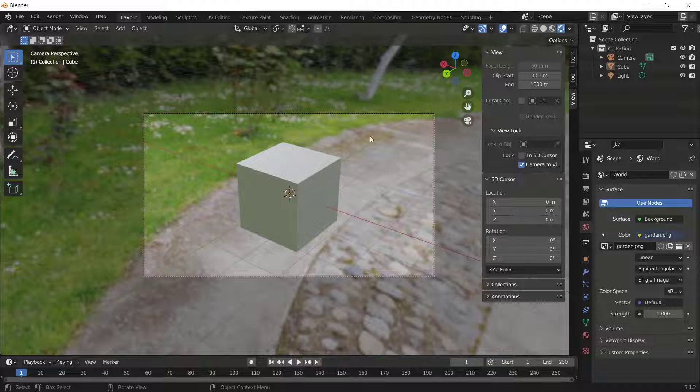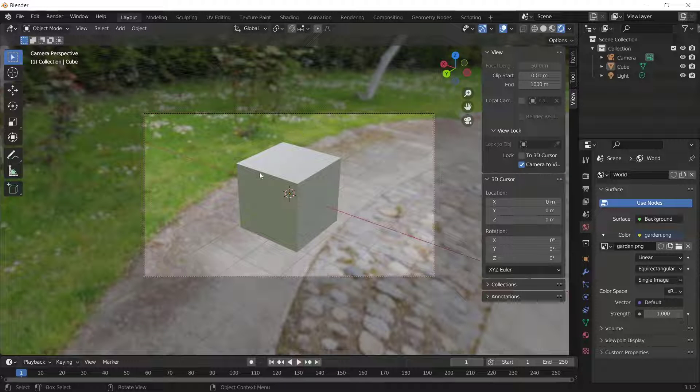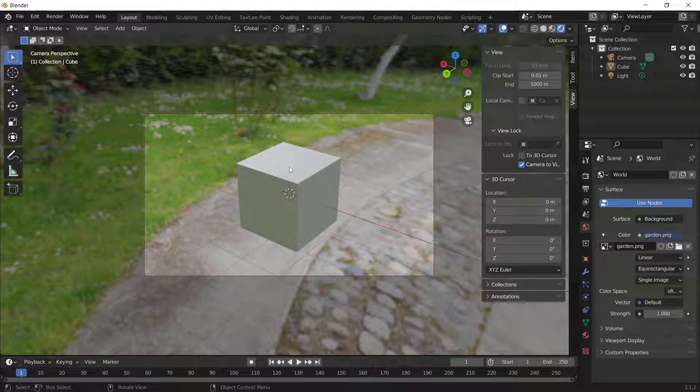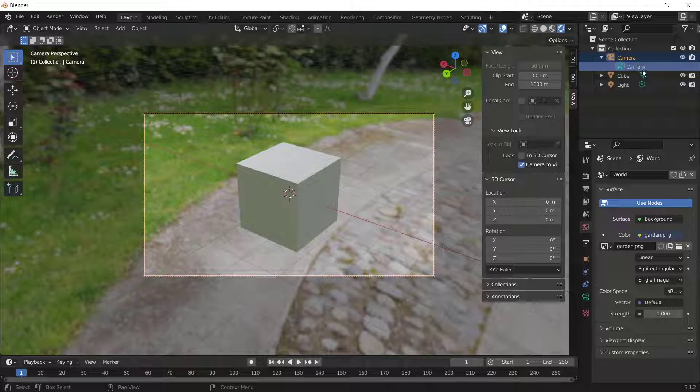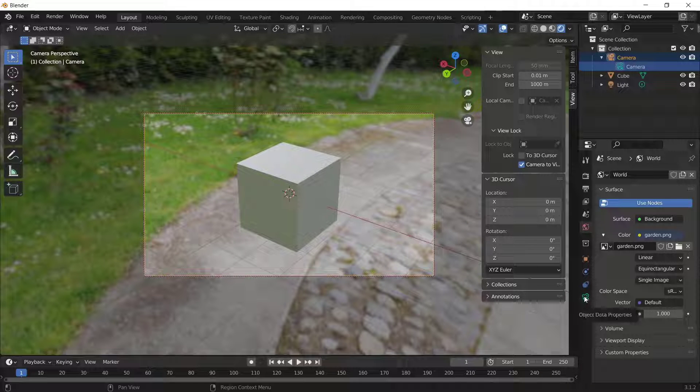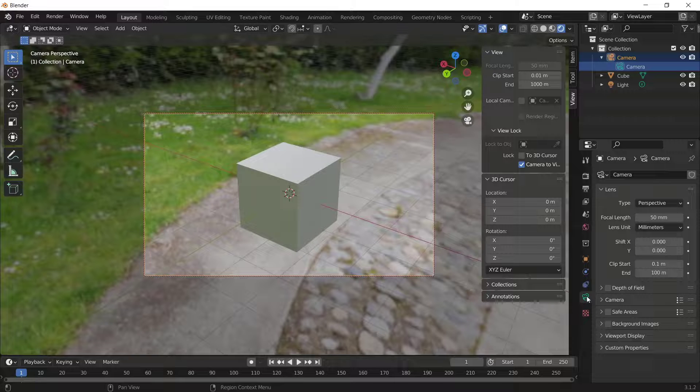Now, how to make this background blur? You can click the Camera and go to Camera Options, Object Data Properties.